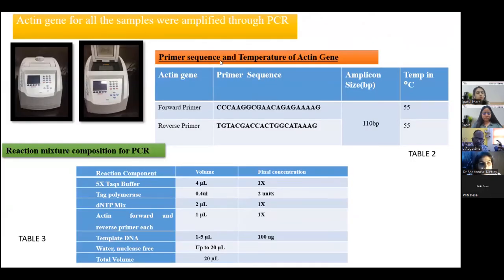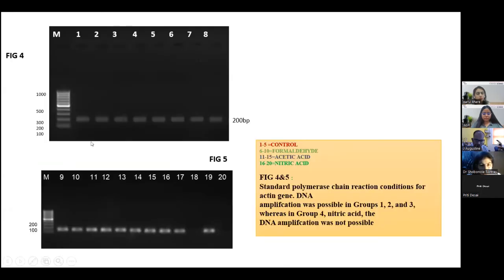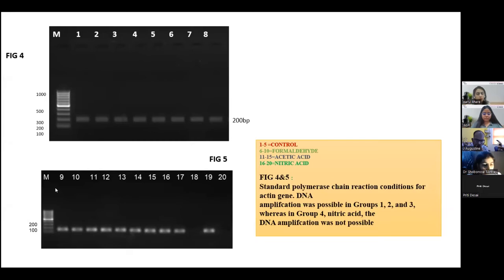Next, we performed amplification of the actin gene for all samples via PCR using specific primers and a PCR master mix. The final results for the actin gene, as seen in Figure 4, show clear bands from 100 to 1000 base pairs in Groups 1 and 2. The actin gene was present in the formaldehyde and acetic acid groups. However, in the nitric acid group, we could not detect the actin gene.